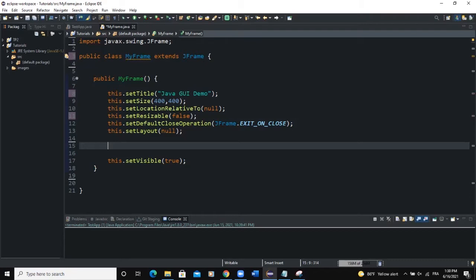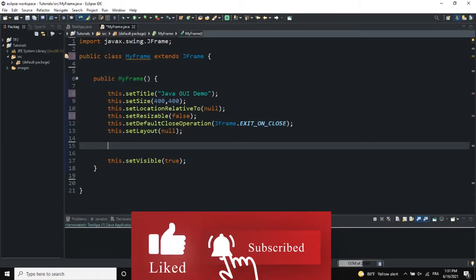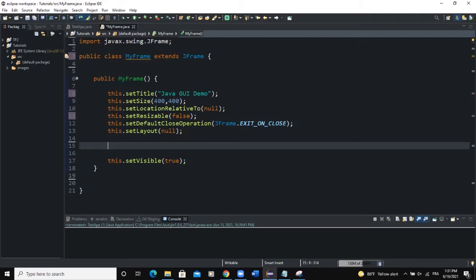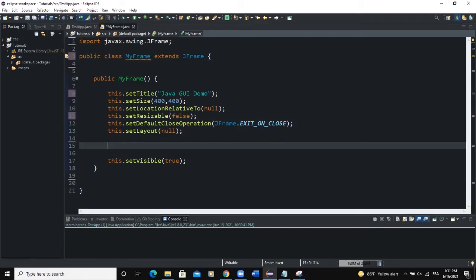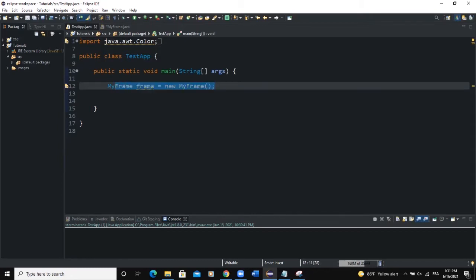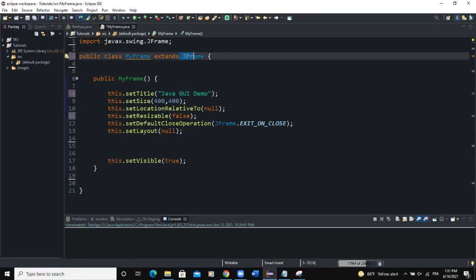In this video we're going to create a popup menu and add it to our frame. If you want to create a popup menu, you have to use the Java class called JPopupMenu. Here is my code — I have two classes. The first class is the main class, and this line of code is for creating the instance of the MyFrame class.